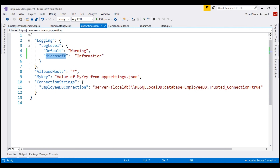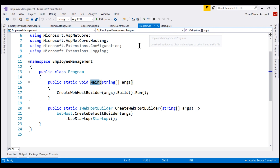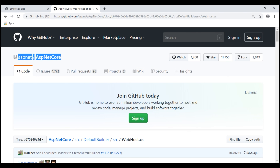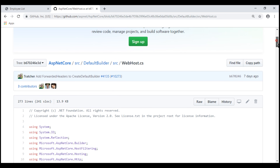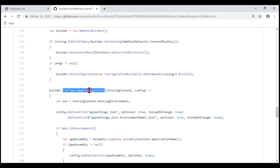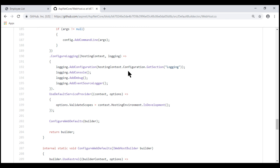Now, in our previous videos in the series, we discussed the significance of the main method in program.cs. It is the entry point into our ASP.NET Core application. This method calls CreateWebHostBuilder, which in turn calls CreateDefaultBuilder. This method performs several tasks while starting our ASP.NET Core application — it sets up the web server, loads application configuration from various sources, and is also responsible for configuring logging. We are currently on the official ASP.NET Core GitHub page. Using the search box, I searched for the CreateDefaultBuilder method in this repo and we are looking at the WebHost.cs file. If we scroll down, notice we have the CreateDefaultBuilder method, and as you can see, it configures our application configuration. If we scroll down a bit further, notice it also configures logging.